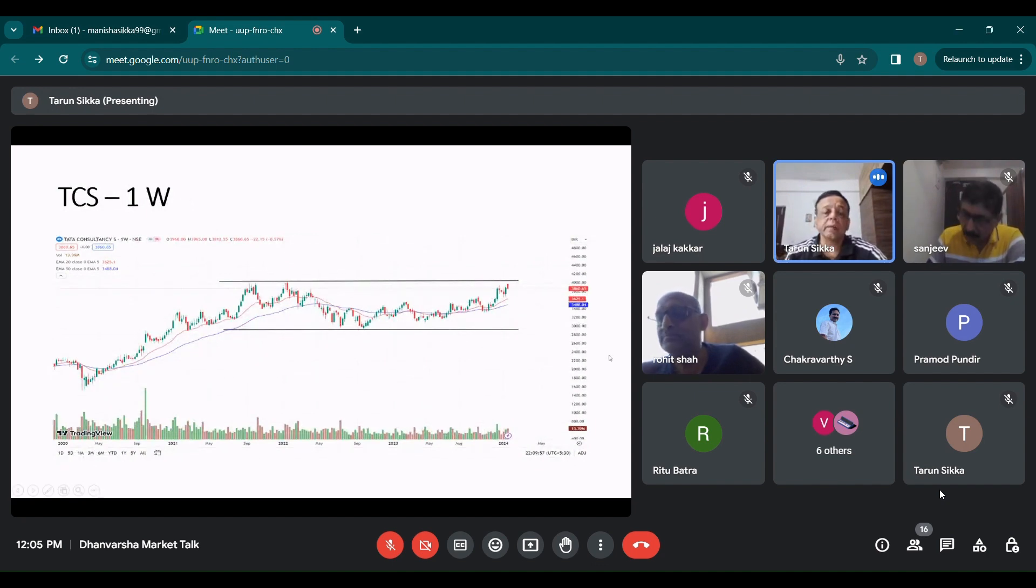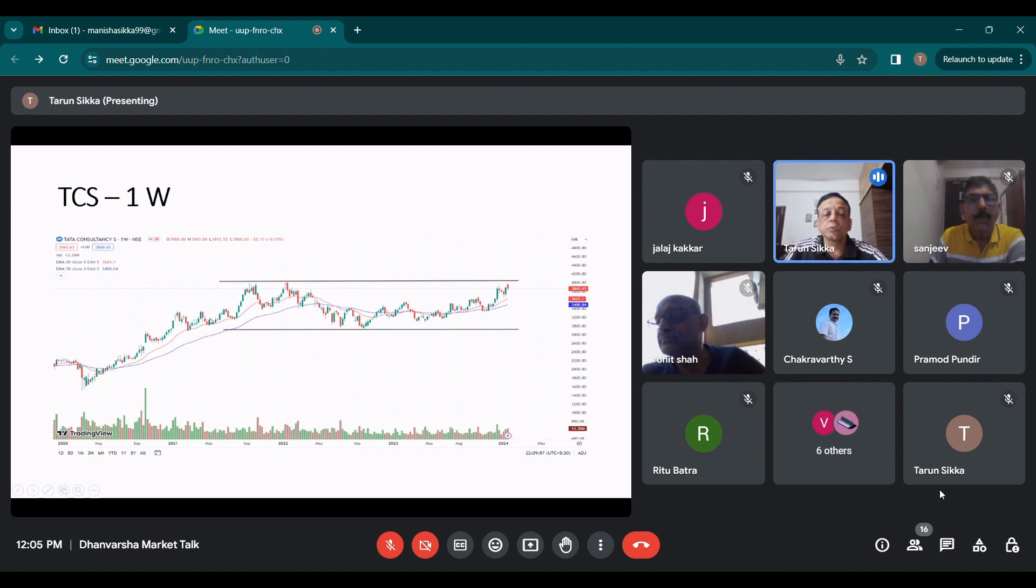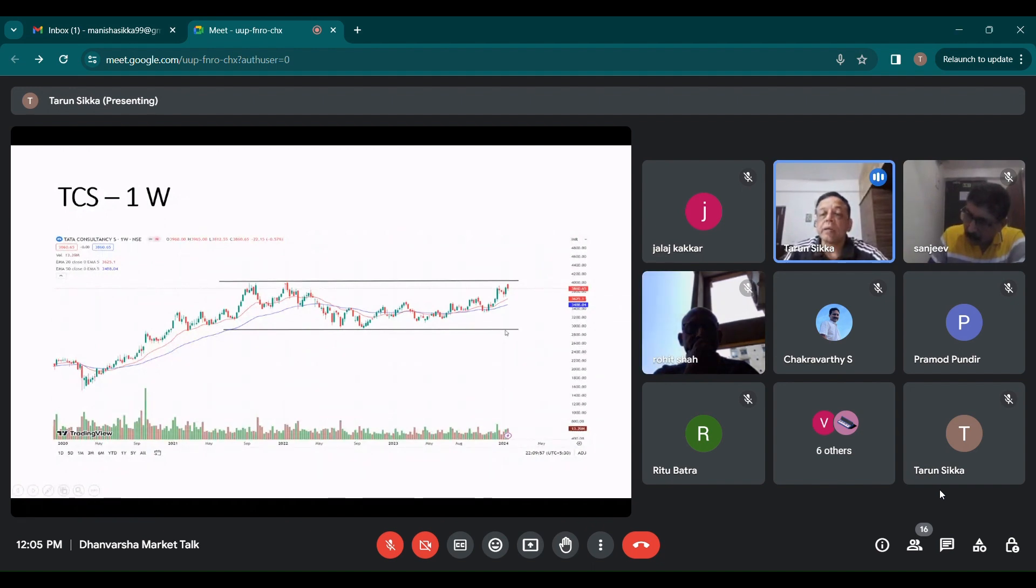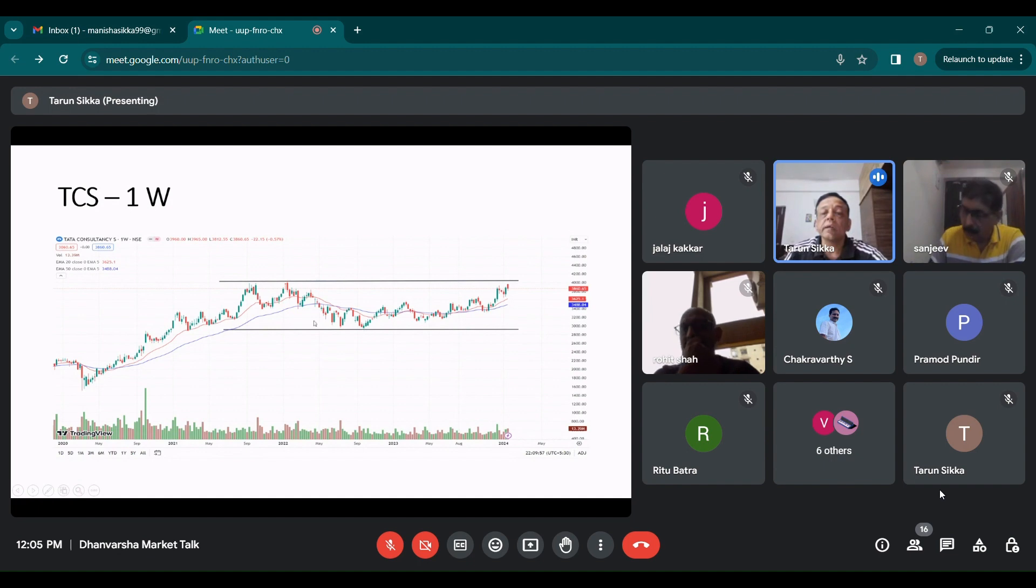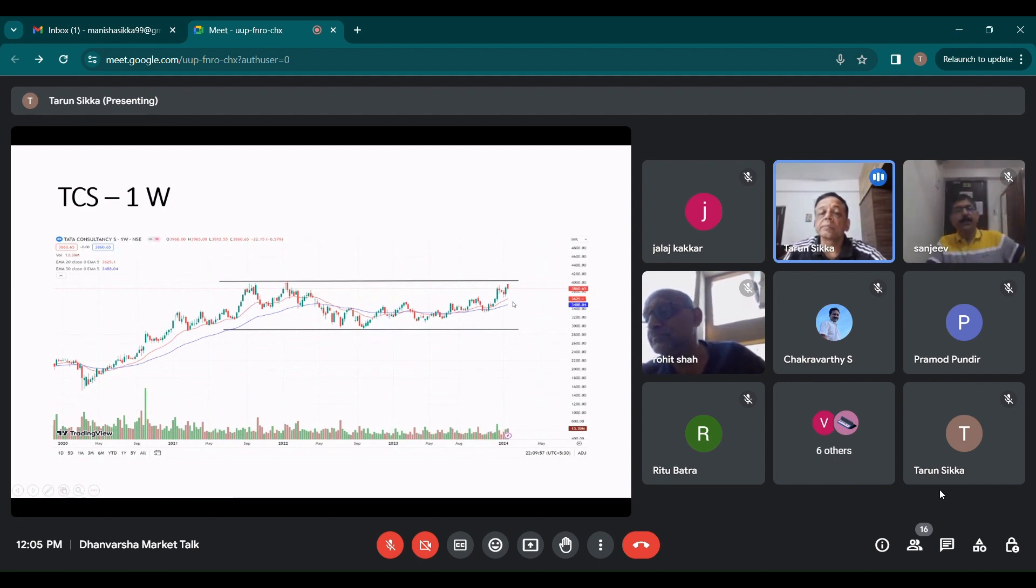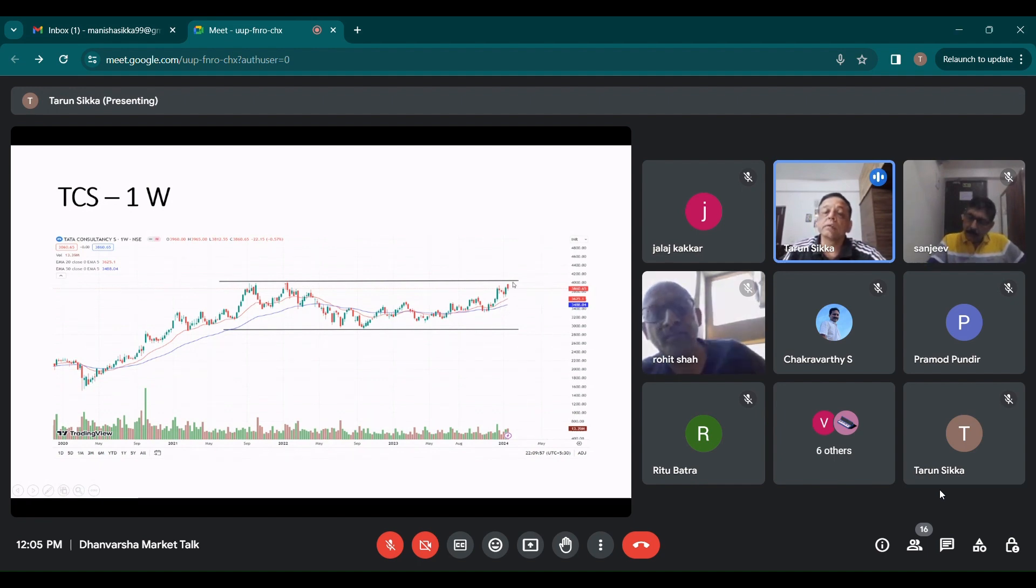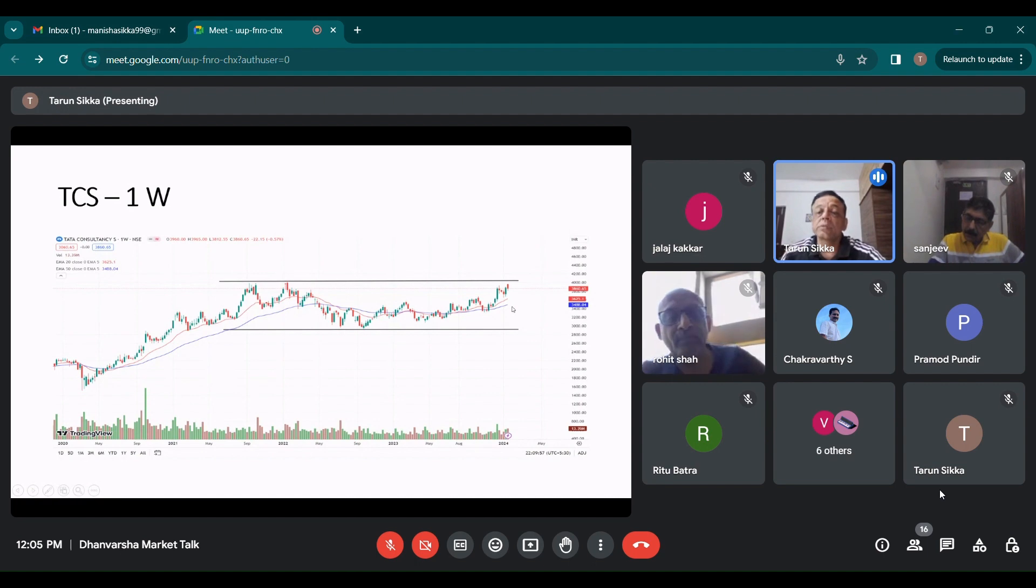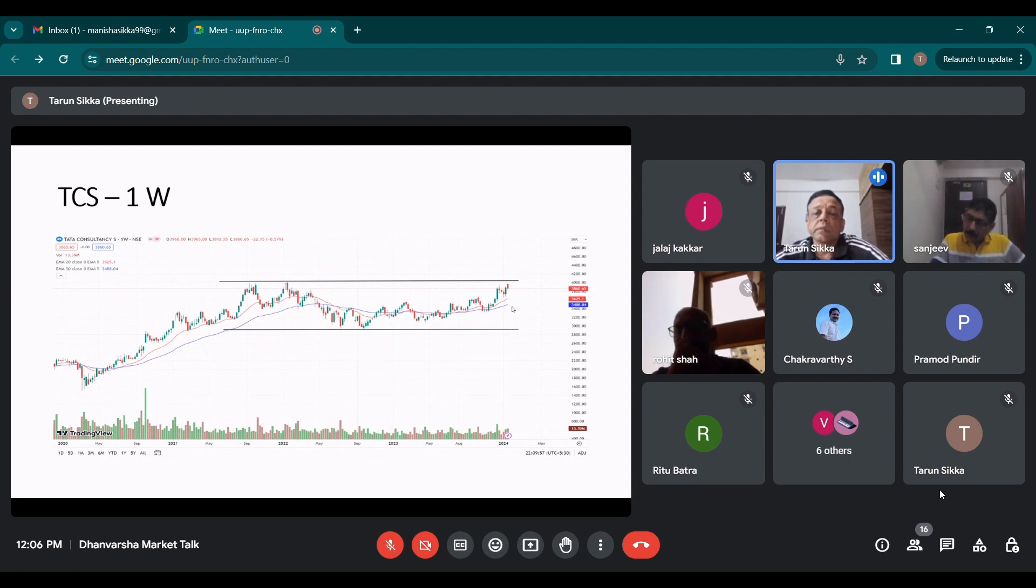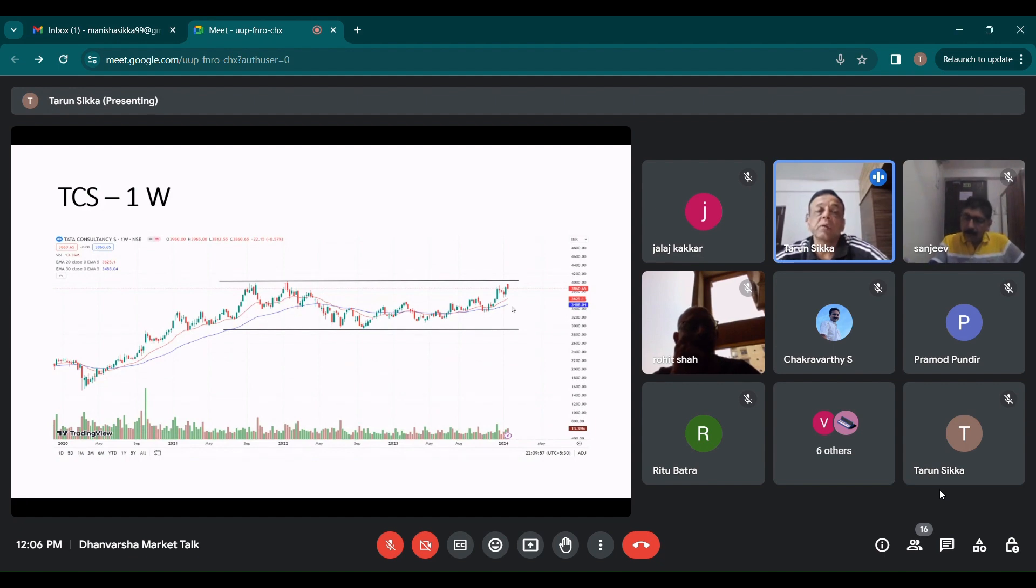TCS, it's an interesting chart. If you see TCS for the last two plus years, it has remained within this range. It keeps giving dividend, keeps doing buybacks and all that. But it remains in this range of 2900 on the lower side and 4000 odd on the upper side. I think on this rally, it will again reverse back from there. Test its 20 or like 50 EMA and then will bounce back. Depends on what is the outlook. But there is nothing great about it. You are gaining nothing. It is just giving you safe dividend returns and buyback returns.